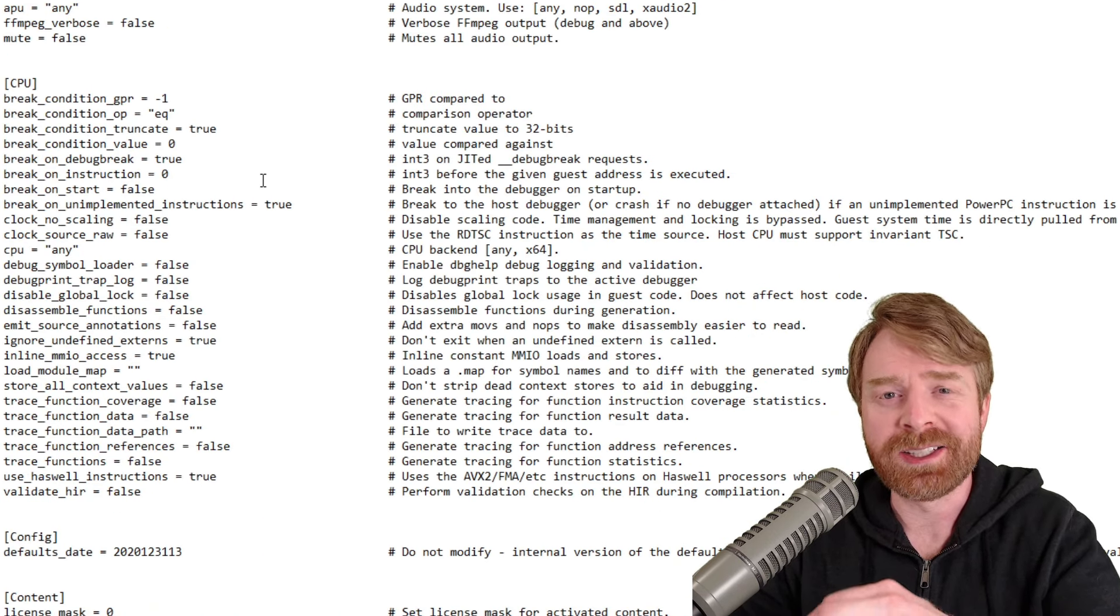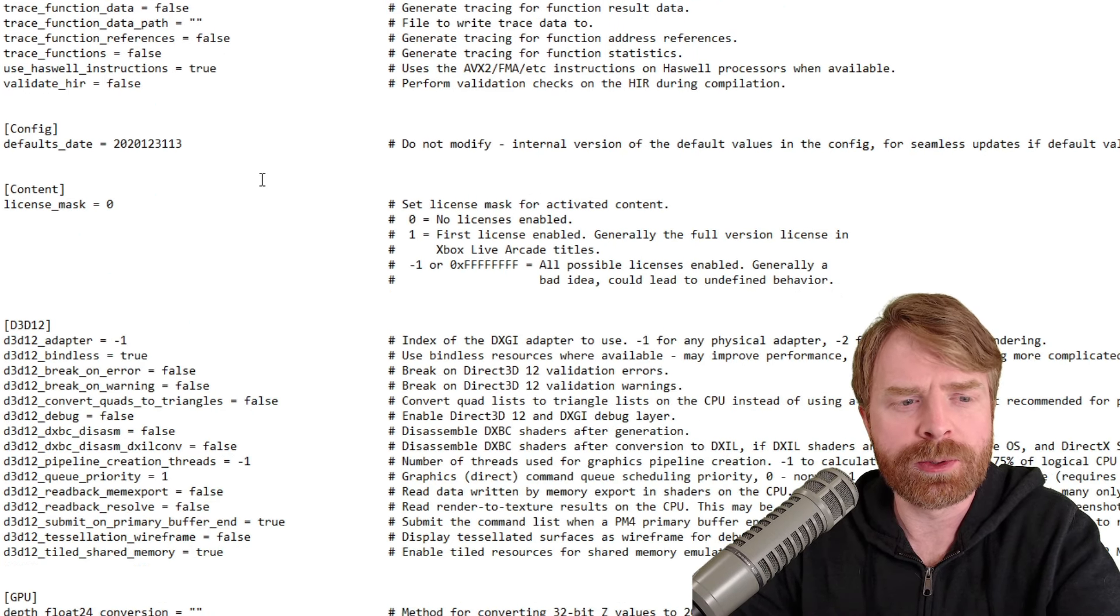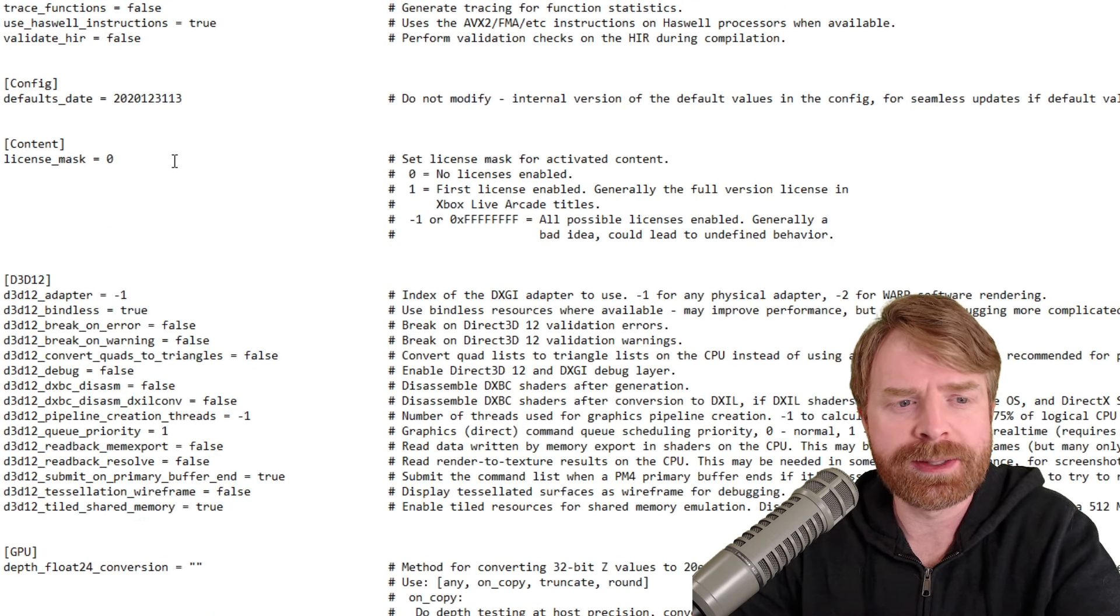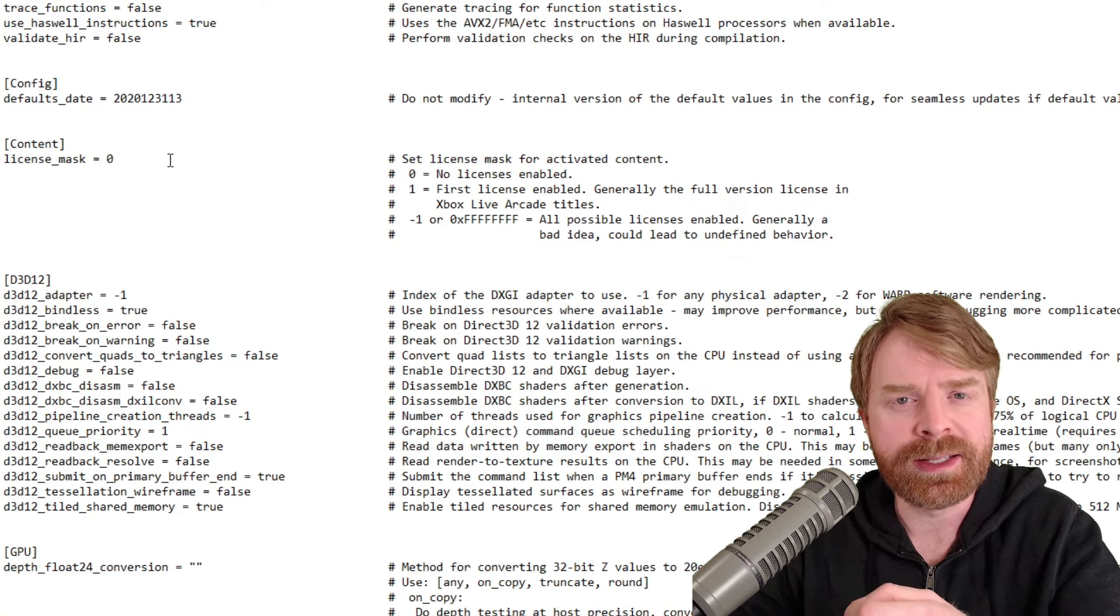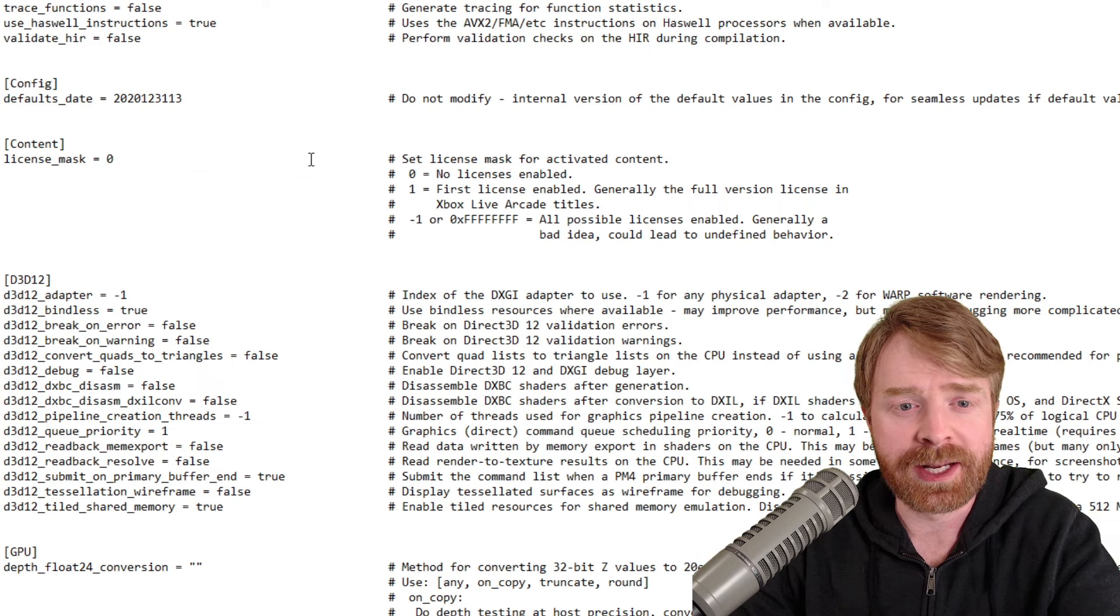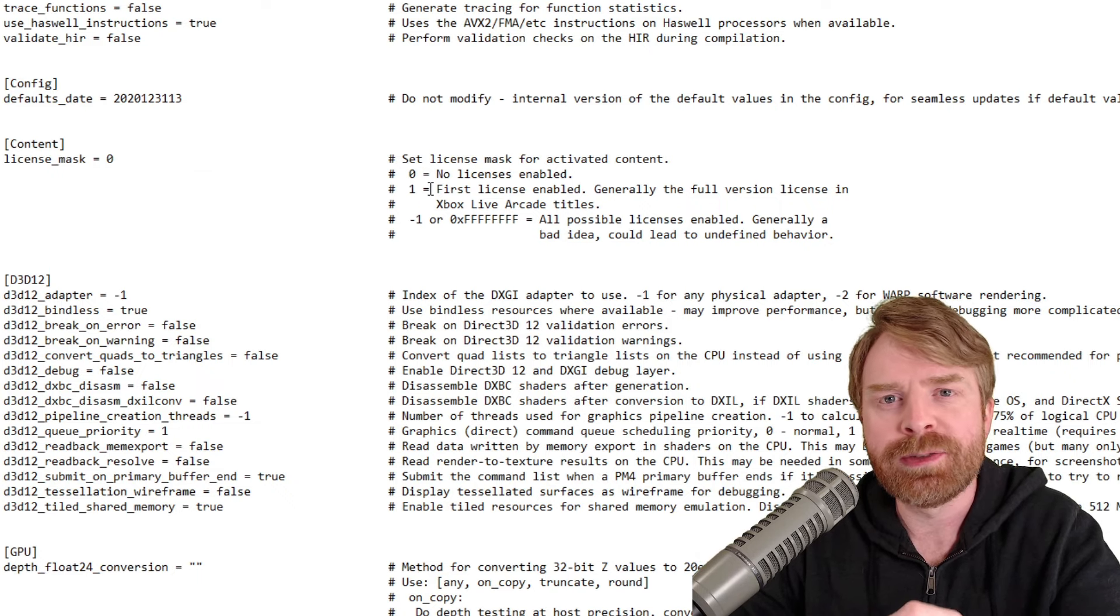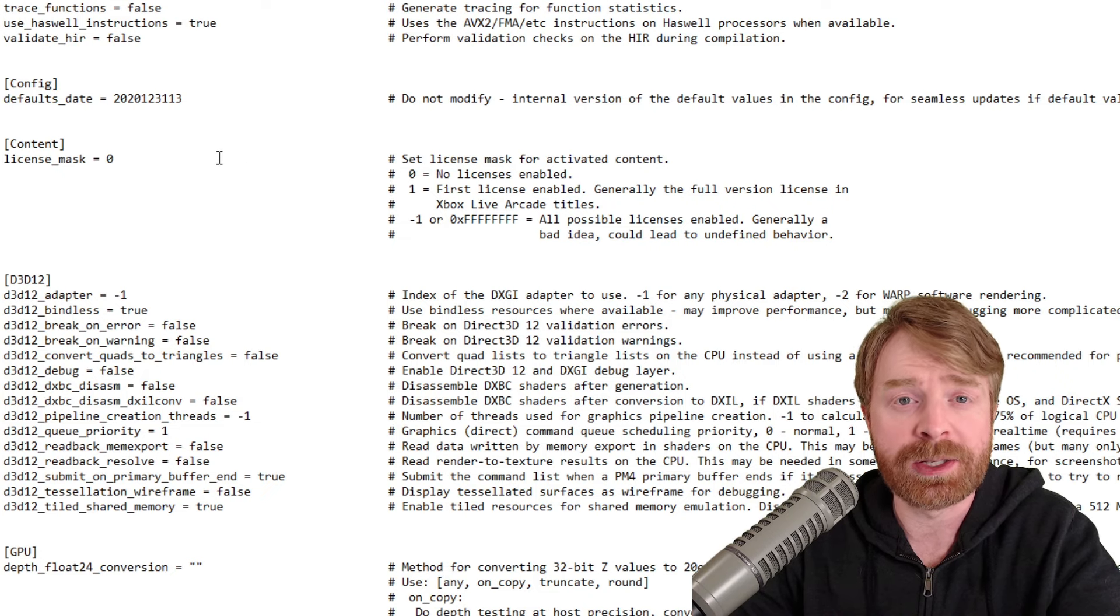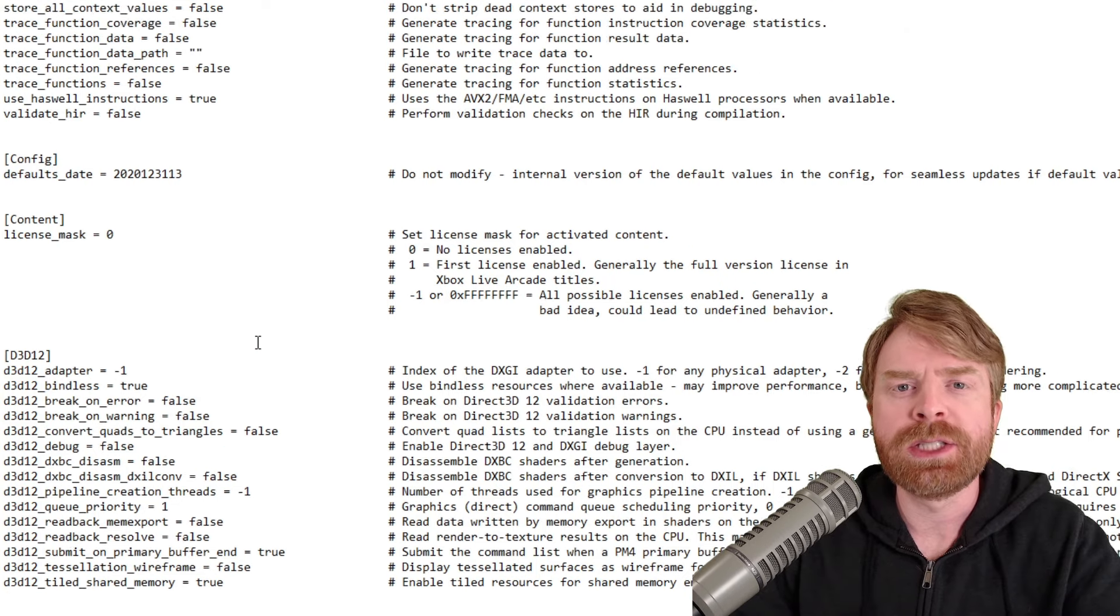In the CPU settings, I don't really recommend changing anything at all. Just scroll down the page a little bit here where it says license mask equals zero. If you're playing disc-based Xbox 360 games, then leave it at zero. If you change it to one, this is for your Xbox Live games. So if you're playing Xbox Live games, feel free to change this to one.